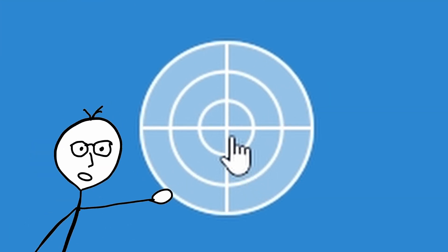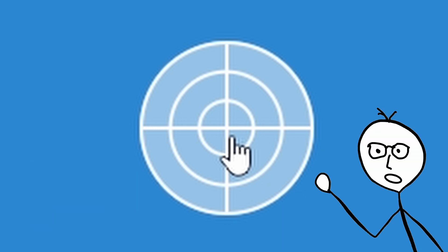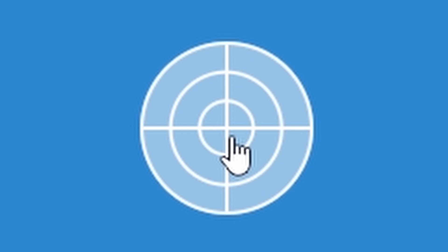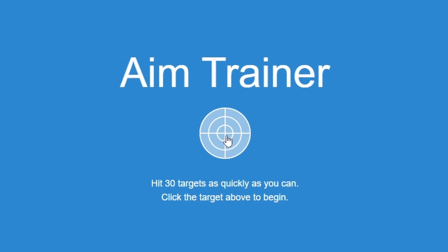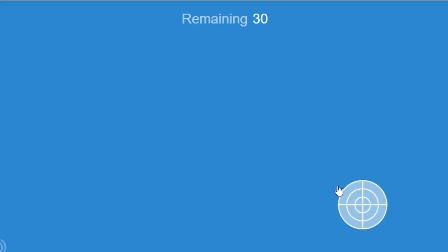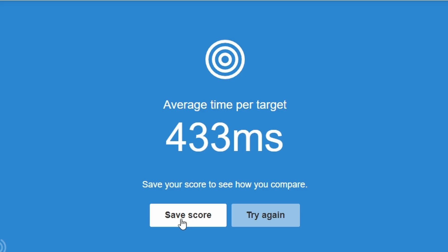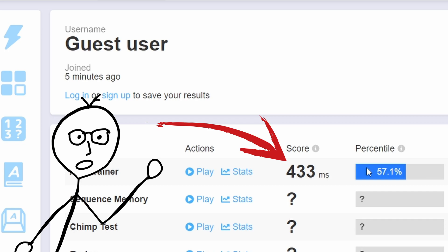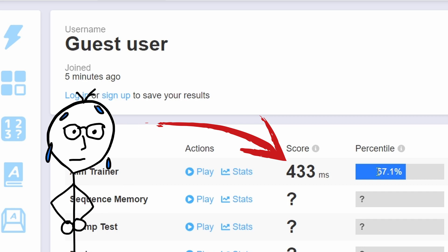Future Jake here. Stick around to the end if you want to see how fast you can make this, if you cheat just a little. But before we start, let's see what kind of score I can get. It is the human benchmark, after all. 433 milliseconds? That's not bad, I guess, right? What'd you guys get?